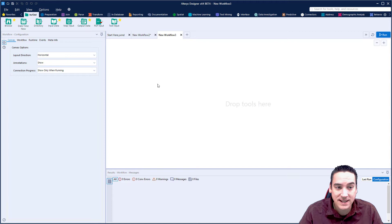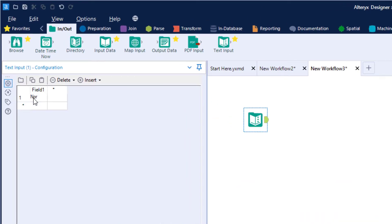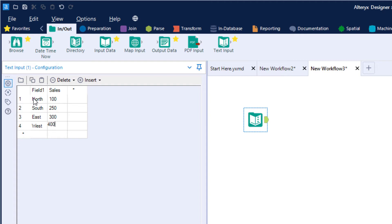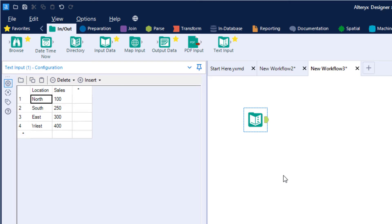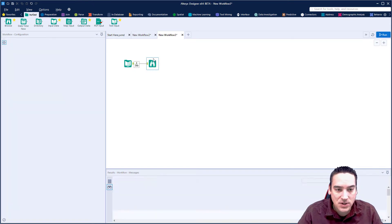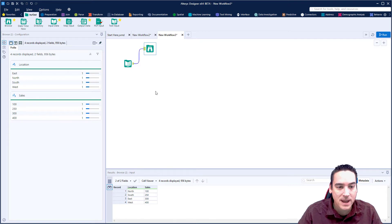We're going to create a fake set of data as input using a text input tool. I'll create North, South, East, and West as locations — those will be the tabs within the worksheet. I'll also create a Sales column with fake numbers: 250, 300, 400, and so on. I'll call the first column 'location'. Then I'll add a browse tool and hit Ctrl+R to run the workflow and confirm the data looks correct.